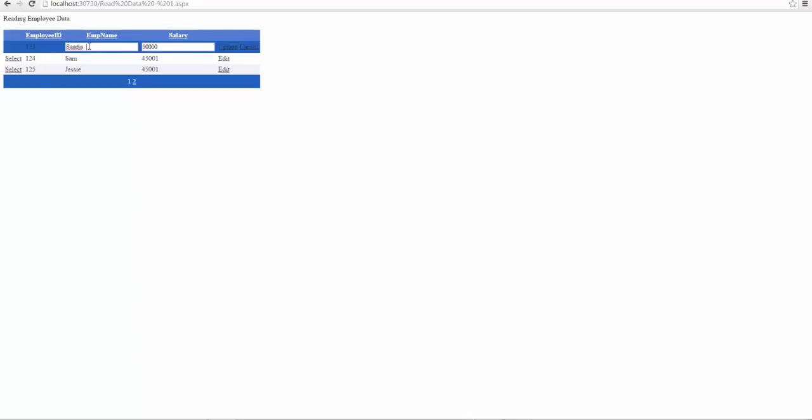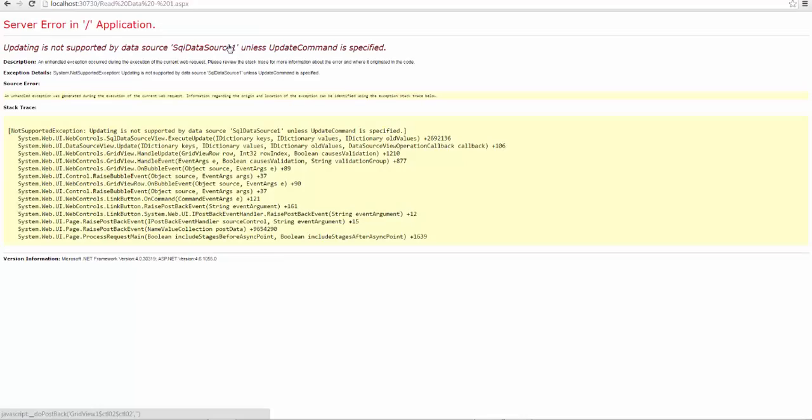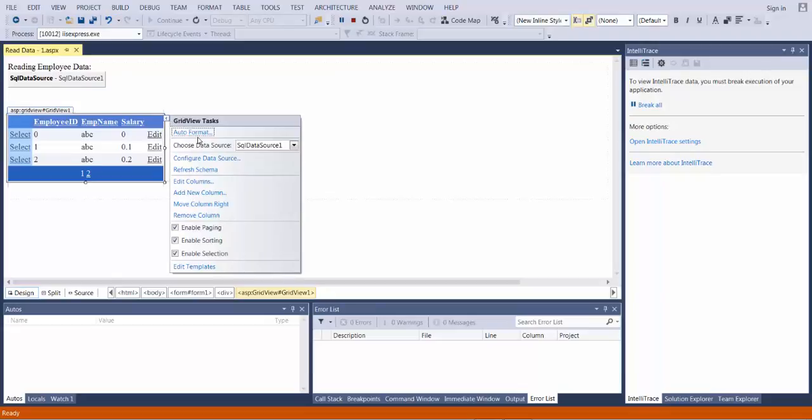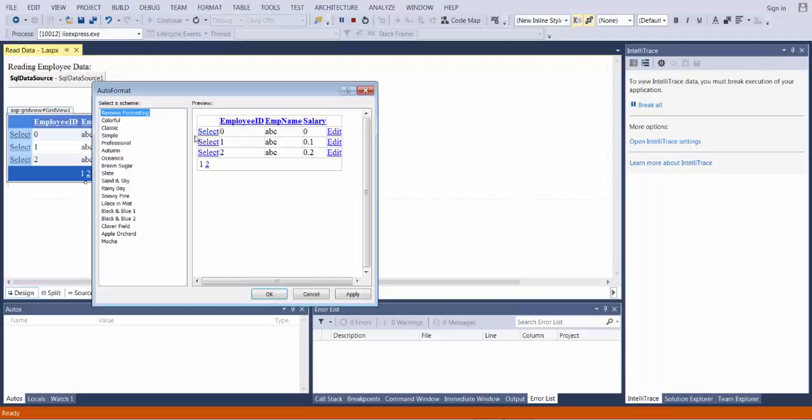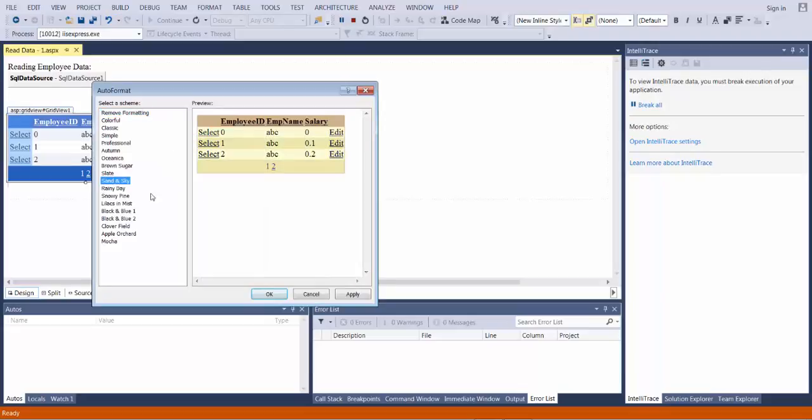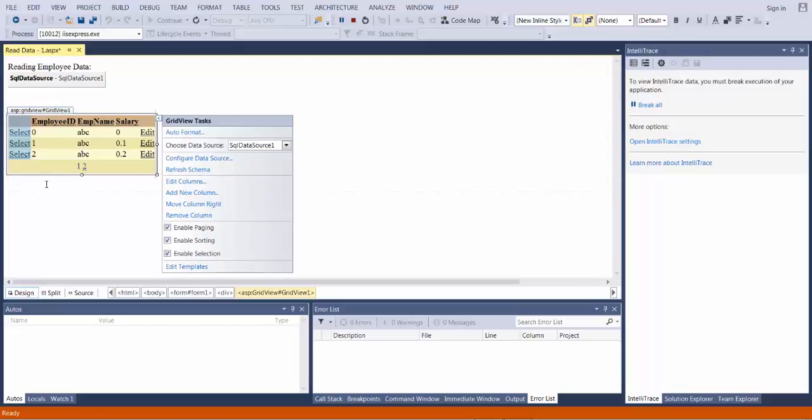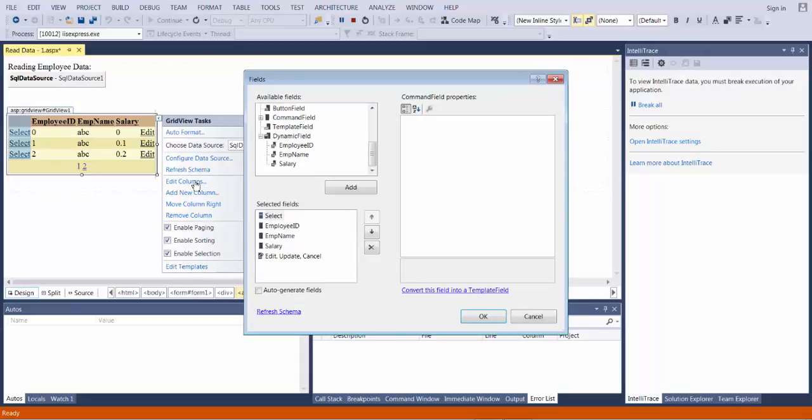But before we do that, if I were to update any of these fields and click update, my page will currently fail and we're going to give me an error message because I still have not configured my SQL data source to handle the update operation. It can only handle the select operation for now. But before we move forward with that approach, let me once again change the format back to a different one because the last format was not very visible in terms of employee IDs as you would have noticed.